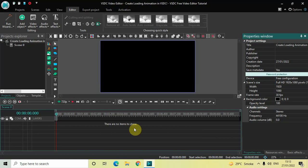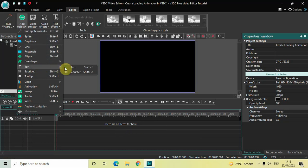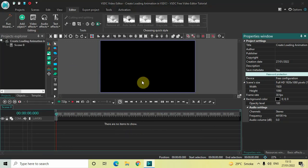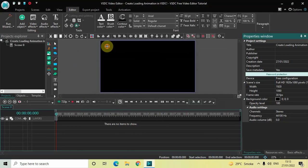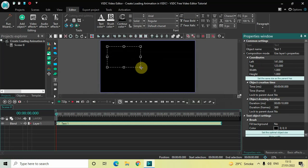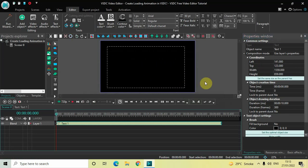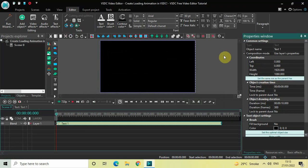To demonstrate this, first I would like to add a text object in the timeline. To do that, go to Add Object, go to Text, click on Text, and now click on OK. Now mark your text object on top of the screen like this, and then click on this option which is 'Set the same size as the parent'.